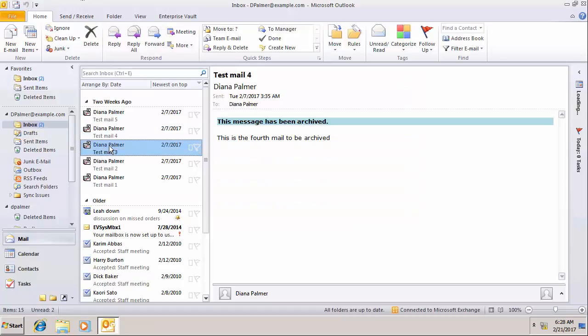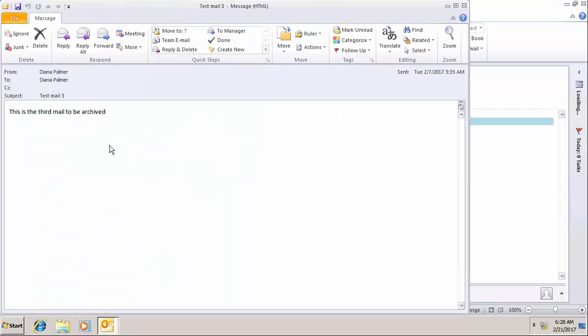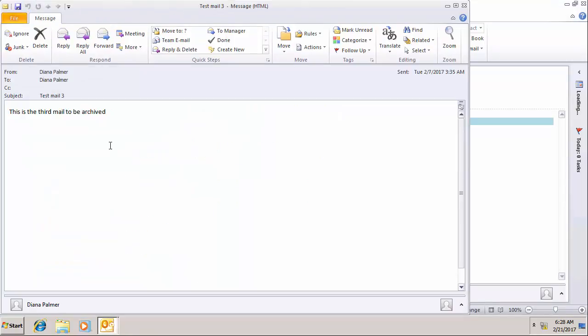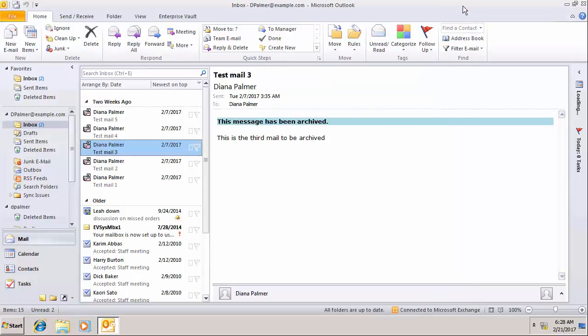Open up one of these archived items and you can see that they now open successfully. We've repaired those database references based on the information which is in the vault store partition. Everything is now functioning OK.